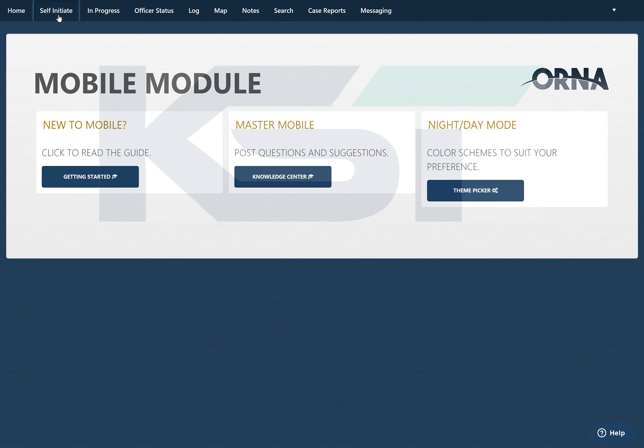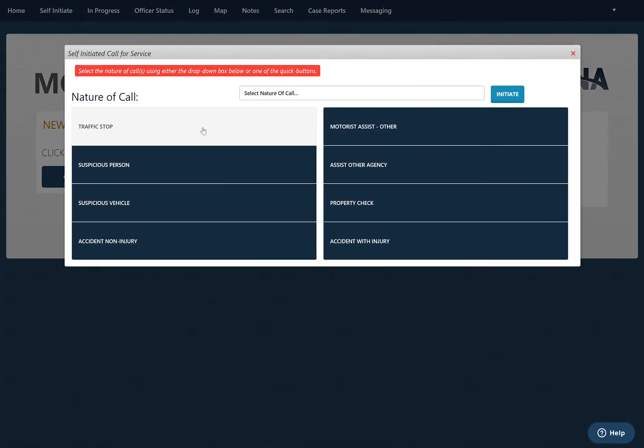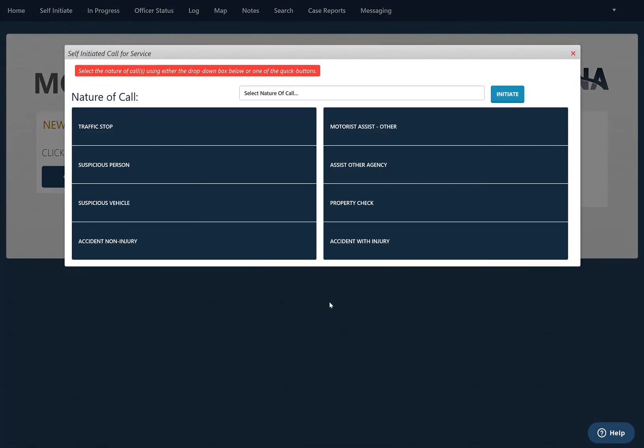I can click that button and I'll be presented with eight default options. All you have to do is click one of these options and it will automatically generate a call for service with your GPS coordinates and that type of call.